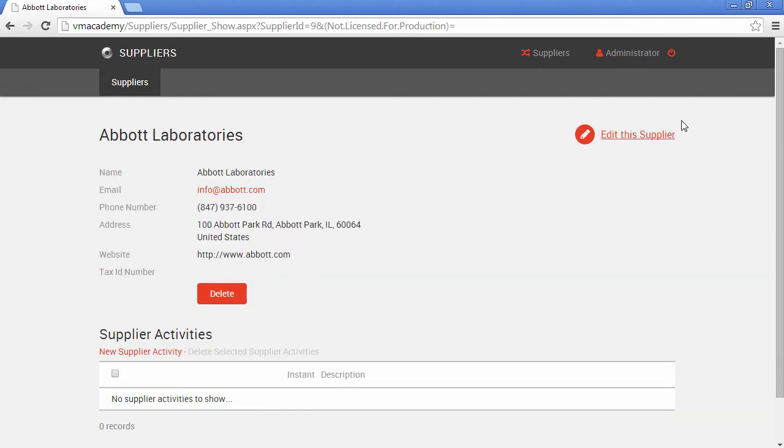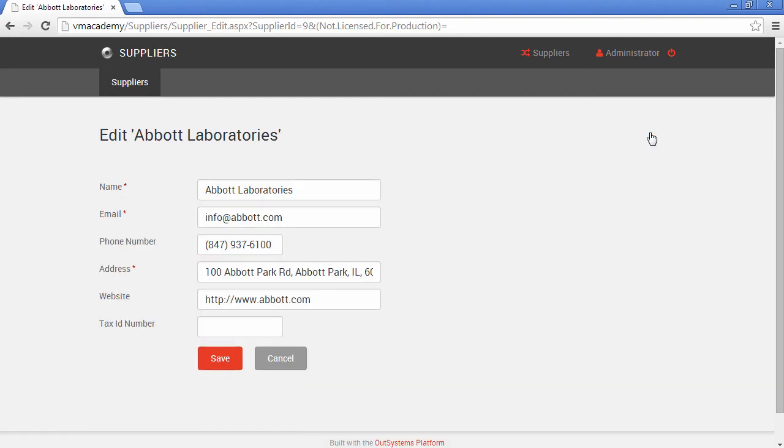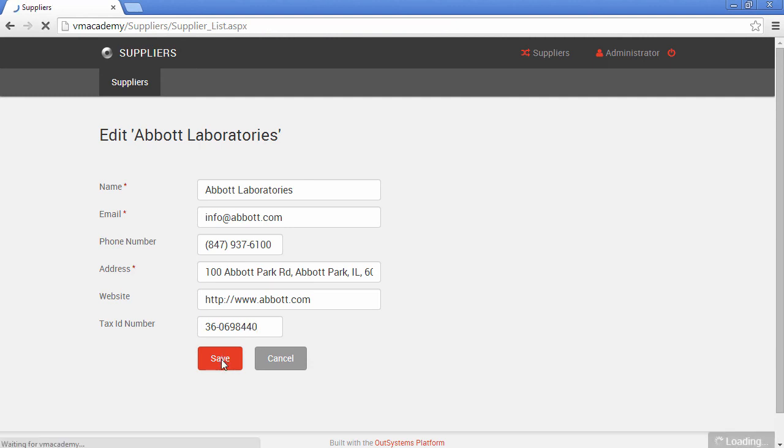Tax ID number. I need to edit this information so let me edit here the tax ID number. Let me fill this in with a value like 36-0698440 and let me save it.